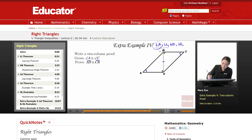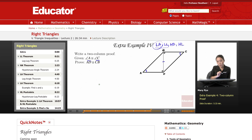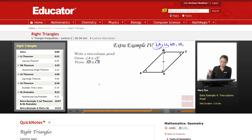Once I prove that those two triangles are congruent by the LA theorem, then I can say AD is congruent to CB because they're corresponding parts. And if you have congruent triangles, then all corresponding parts are congruent.